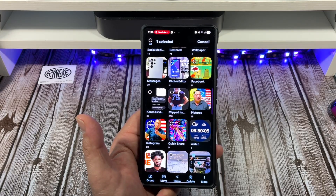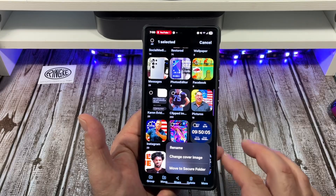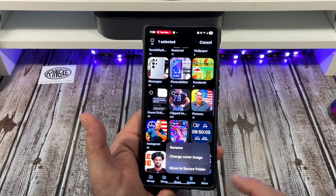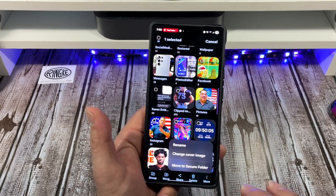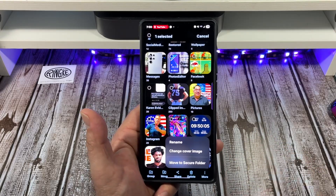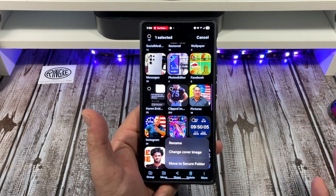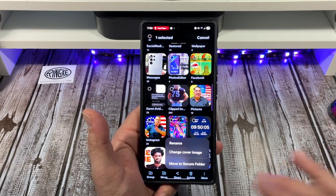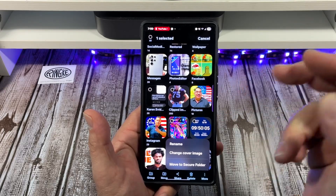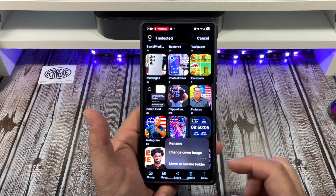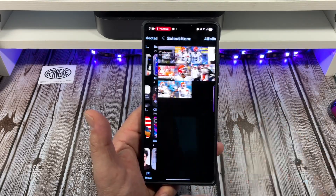Press and hold on the album and you'll see options down here: group, move, share, delete. If you tap 'More,' you can move it to a secure folder — say you didn't want anyone looking at your Football photo album.